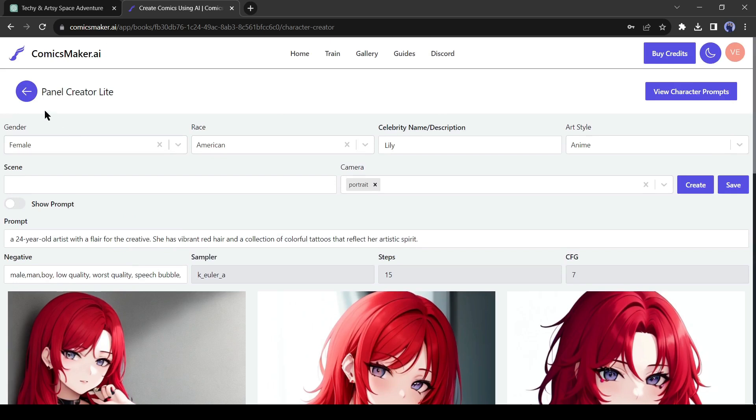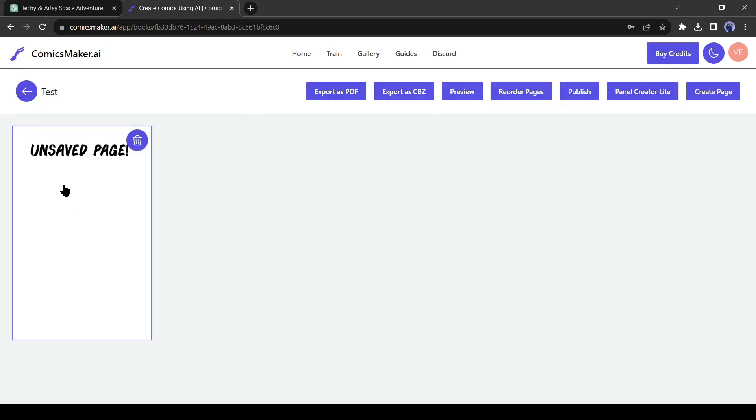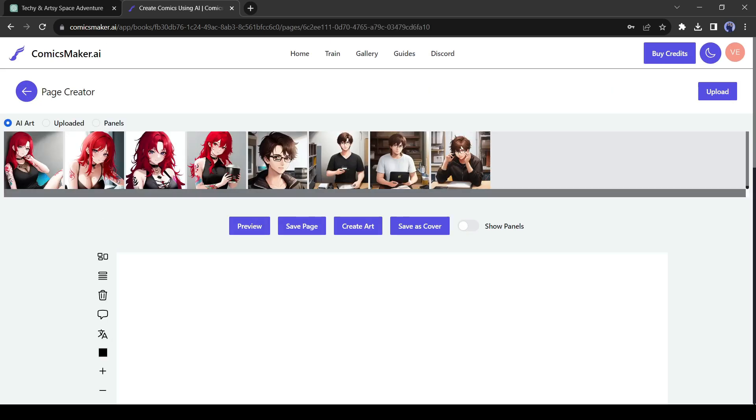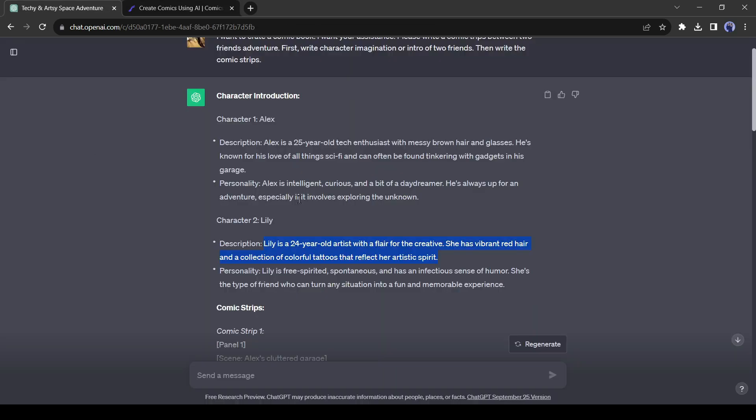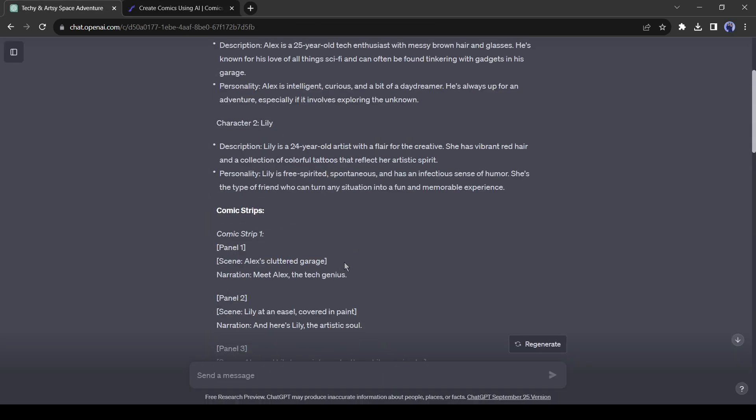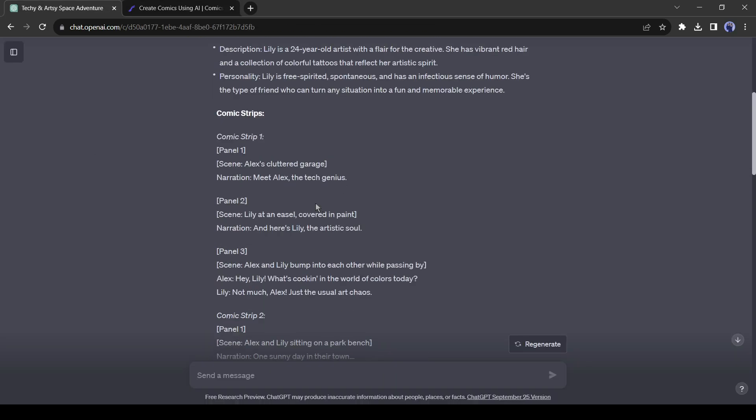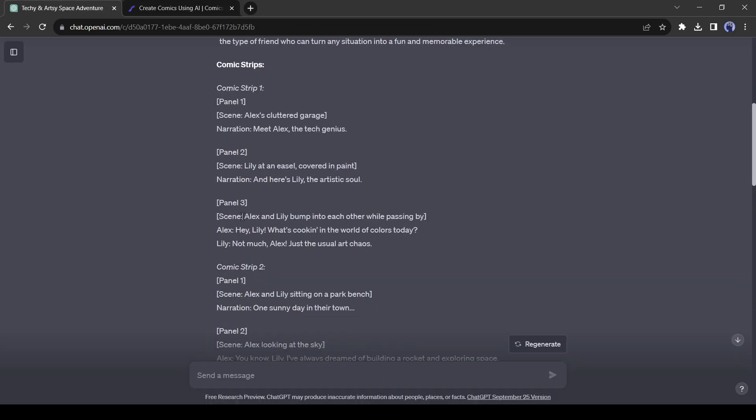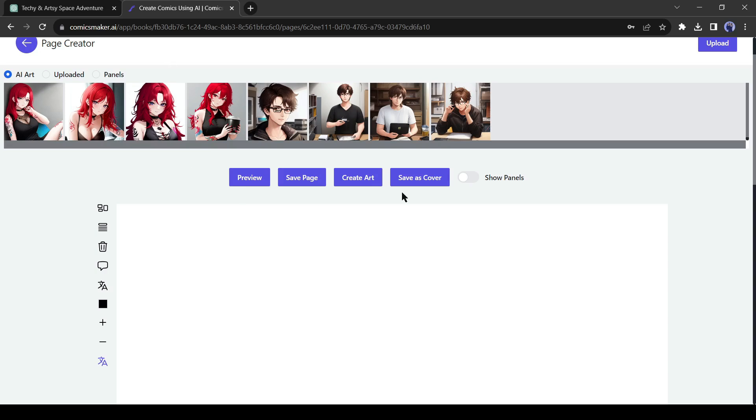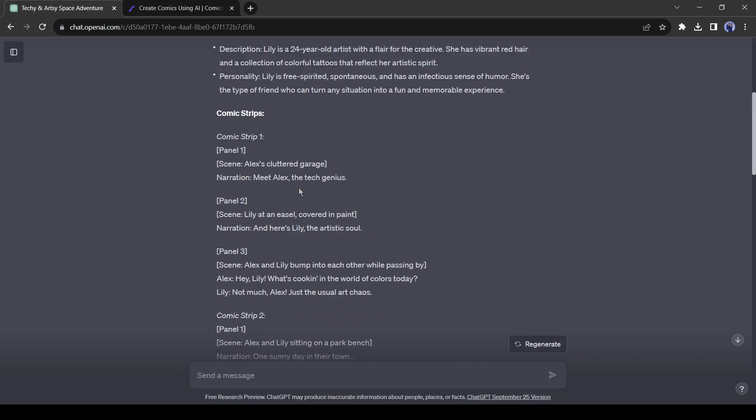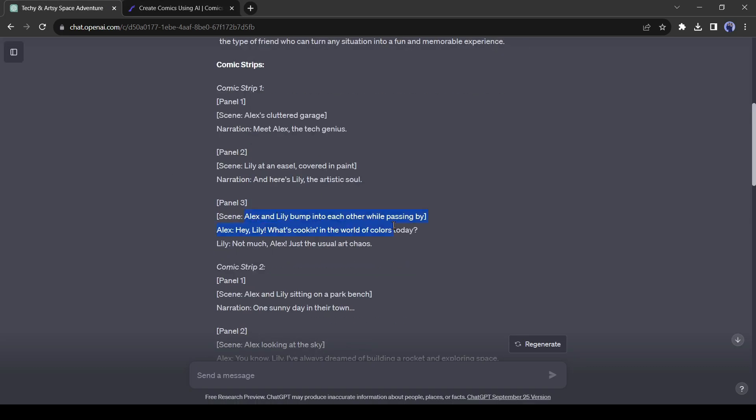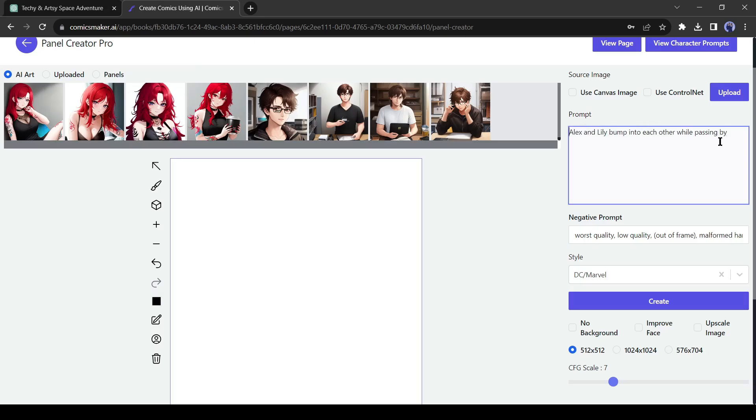Click on the Back button from here and select the unsaved page. Now we will create the scene. I will use the character in my first scene and second scene. In the third will be like Alex and Lily bump into each other while passing by. Okay, come back to Comic Maker AI and click on Create Art. On this page, we will create our scene. Let's copy the first scene description from ChatGPT and then paste it into the prompt box.